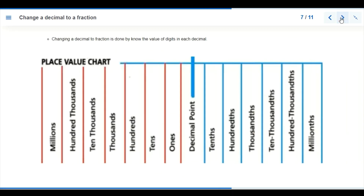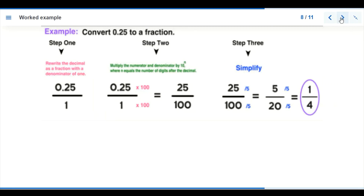Now we are looking at how to change decimals to fractions. Place value is important here — before the decimal point we have ones, tens, hundreds; after the decimal point we have tenths, hundredths, thousandths, and so on up to millions and billions. We can use these place values to convert a decimal to a fraction.